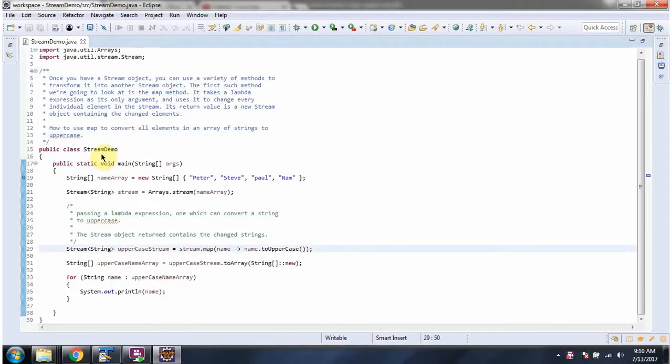Here I have defined the class StreamDemo. It has a main method. I am running this program in debug mode.